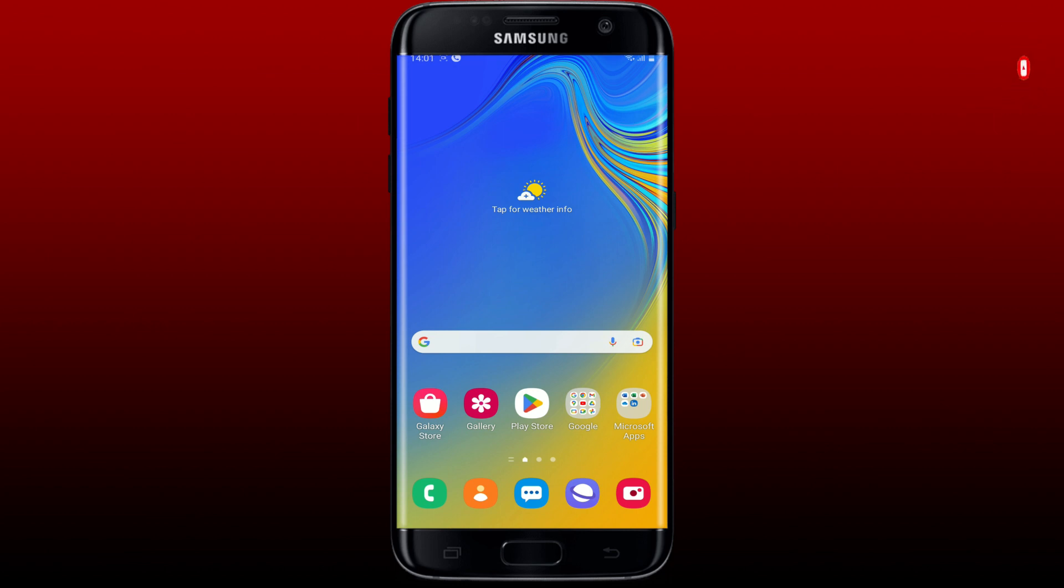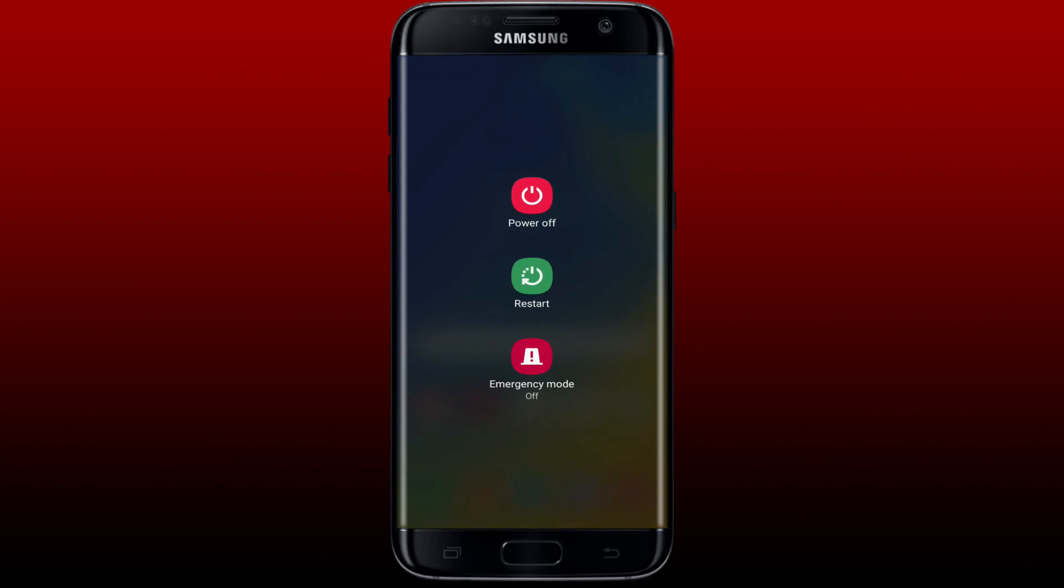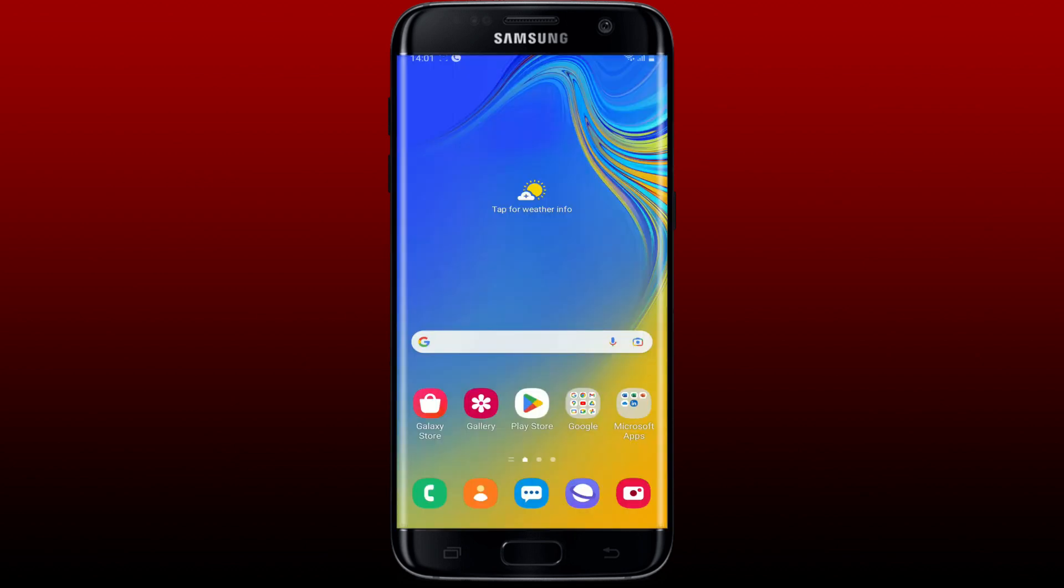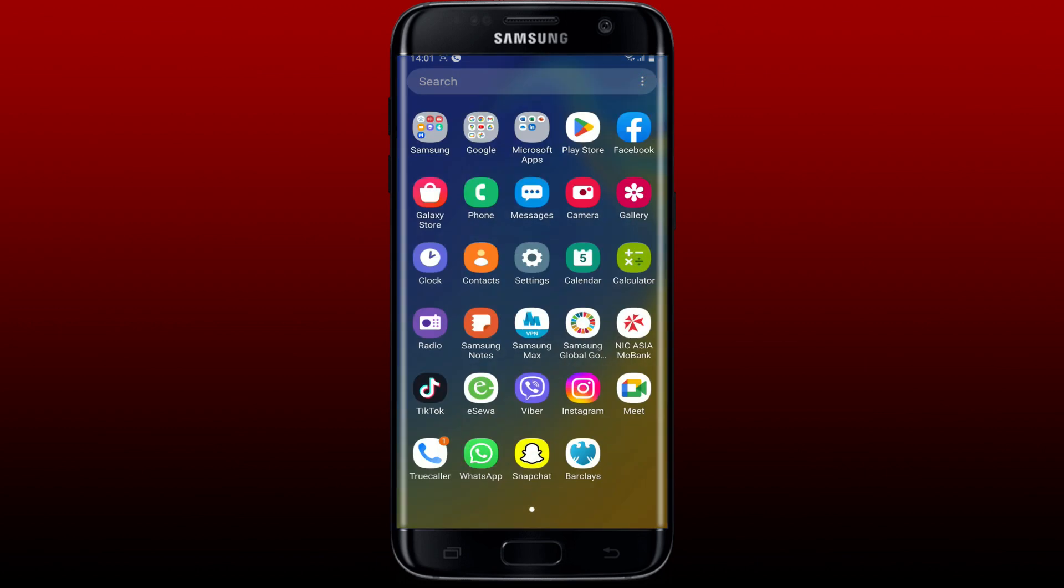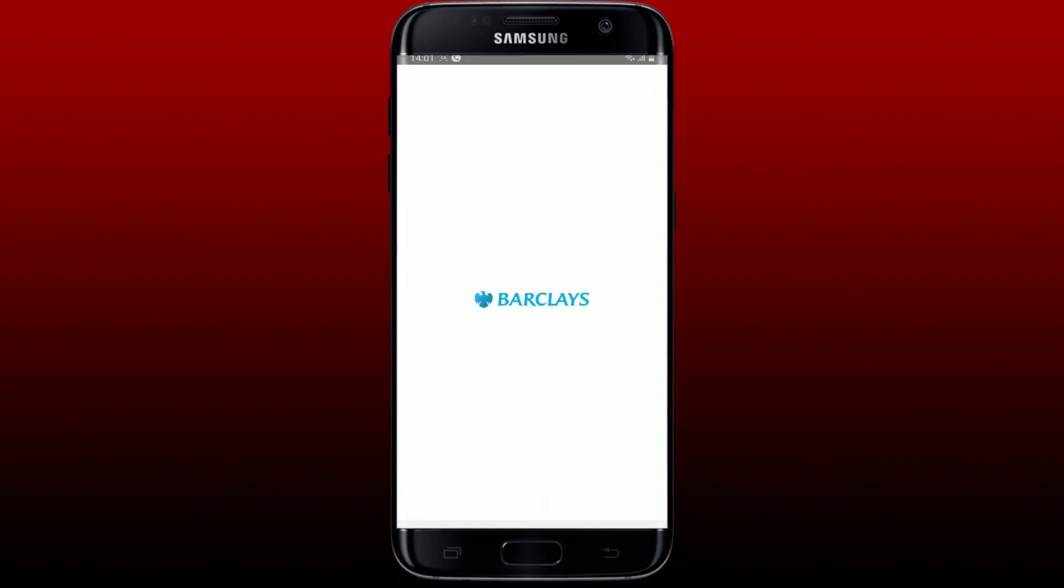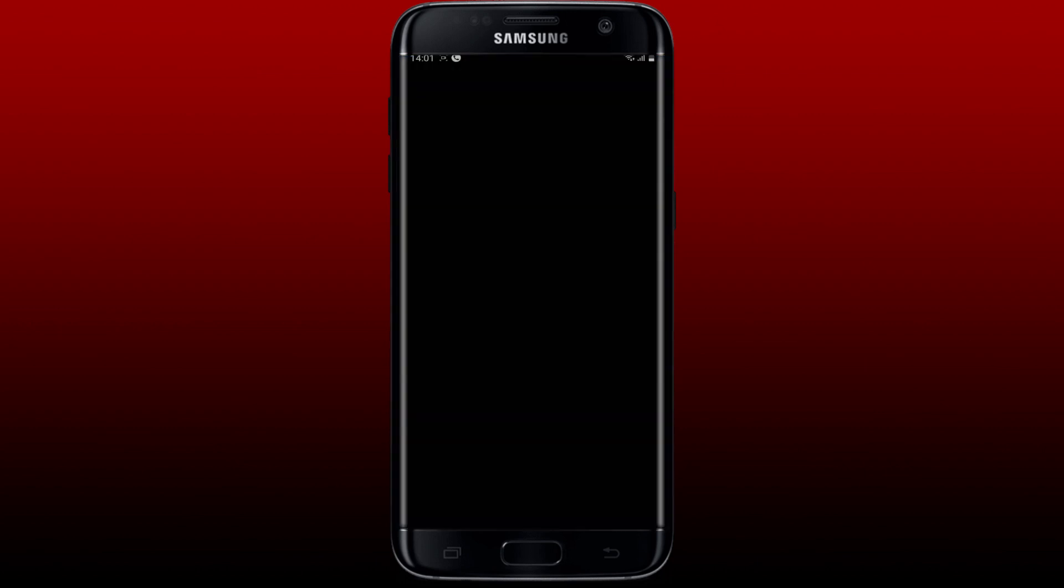If you're having trouble with the Barclays Bank application on your Android device, then you should try these steps. First, make sure to restart your device. Press and hold the power switch for your Android phone and tap on Restart. Once you reboot your system, try opening the app again and see if that fixes the issue.